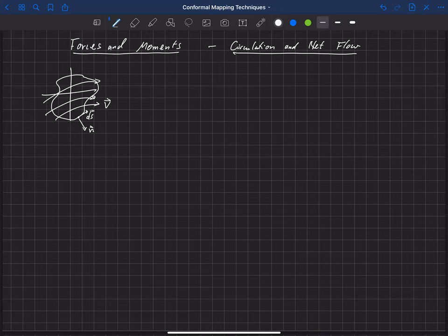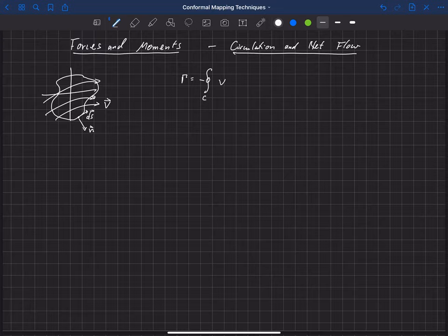We've seen previously that the circulation can be defined as the integral over this closed surface, actually the negative of that integral, of v dot ds. That's just the definition of circulation.